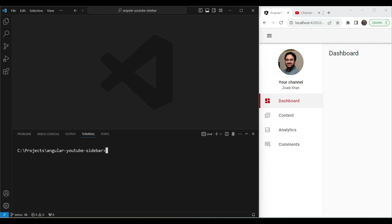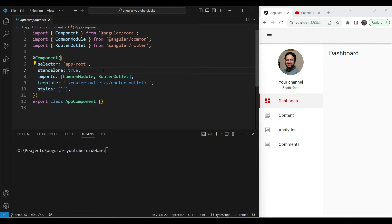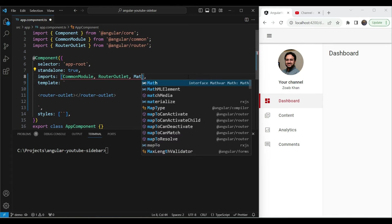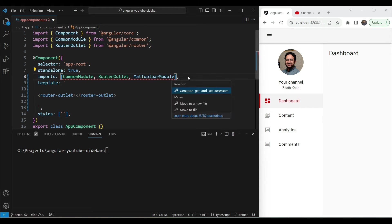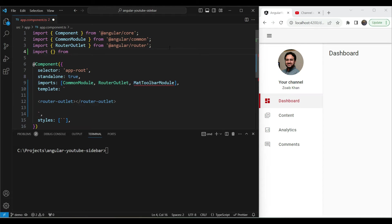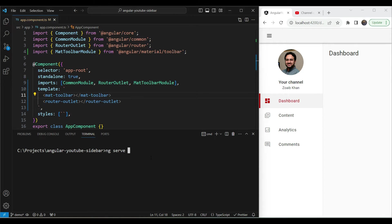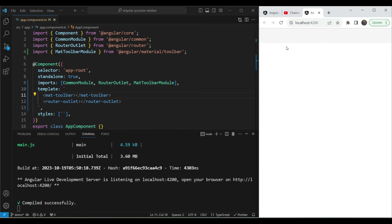Now your project is all set up. Let's go to app.component.ts, the main root component. We already have routing set up with the router outlet, which represents our content — the dashboard. Let's add the UI on top of it. First we'll add a toolbar at the top using MatToolbarModule. The easiest way in VS Code is to type the module and use the quick fix to auto-import it.